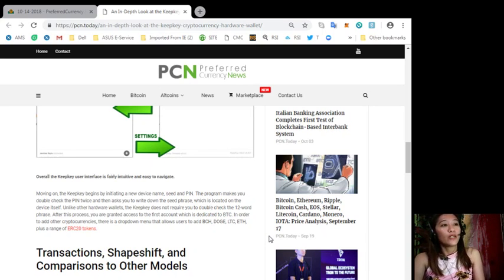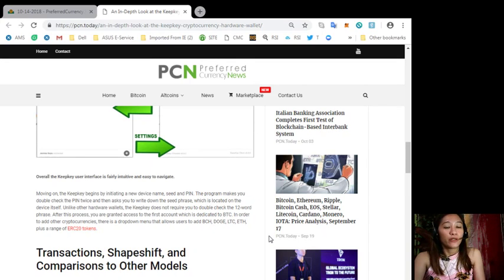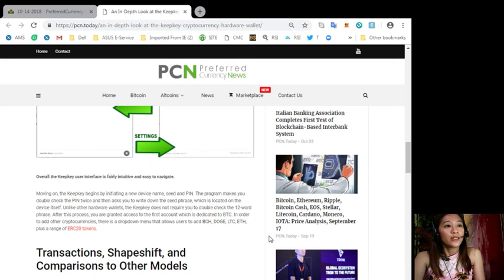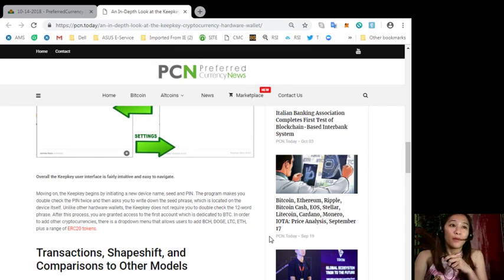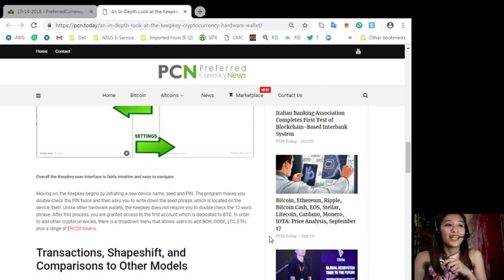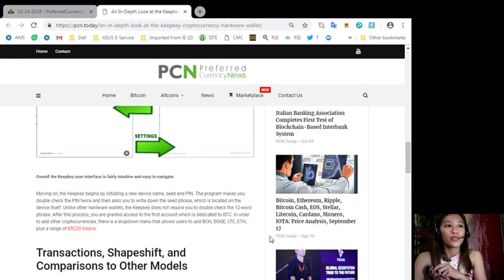Now in order to add other cryptocurrencies there is a drop down menu that allows users to add bitcoin, dogecoin, litecoin, ethereum plus a range of ERC20 tokens.